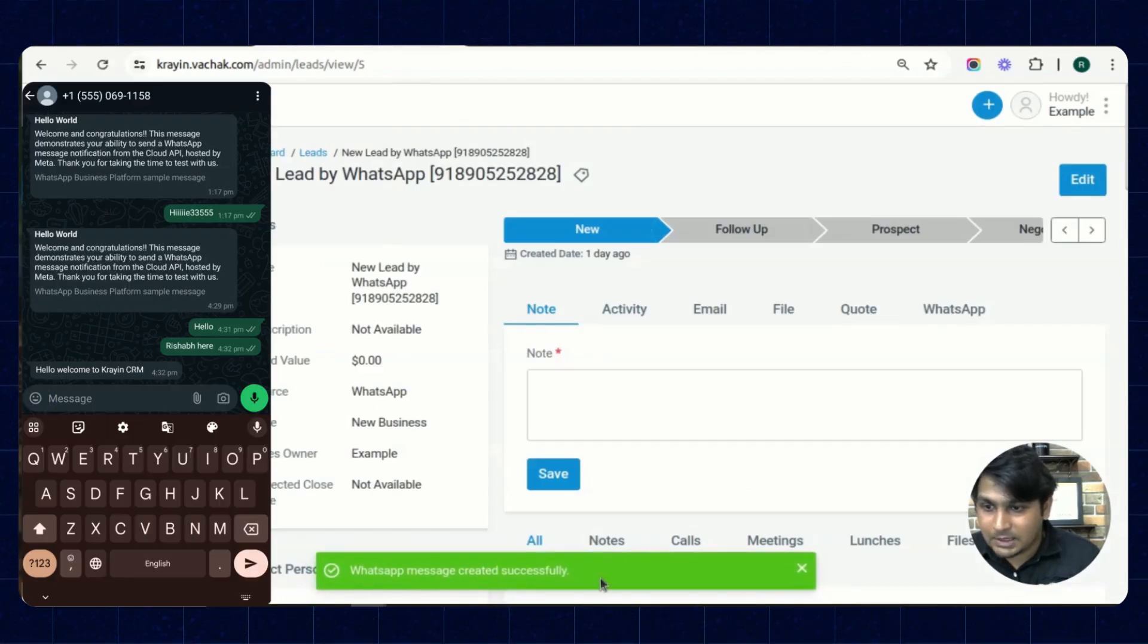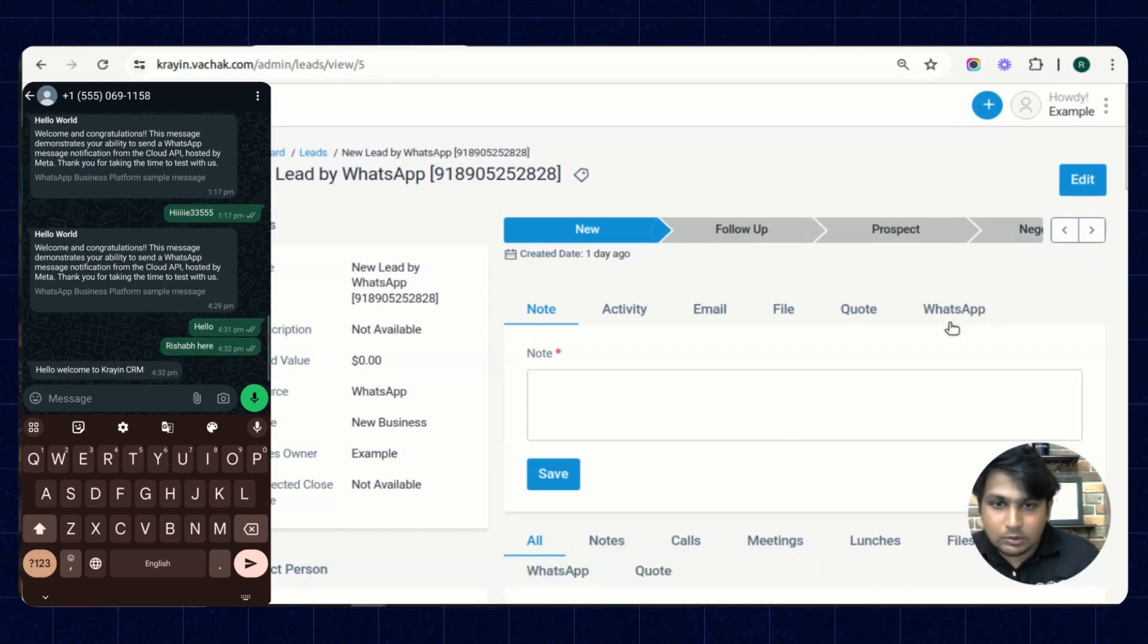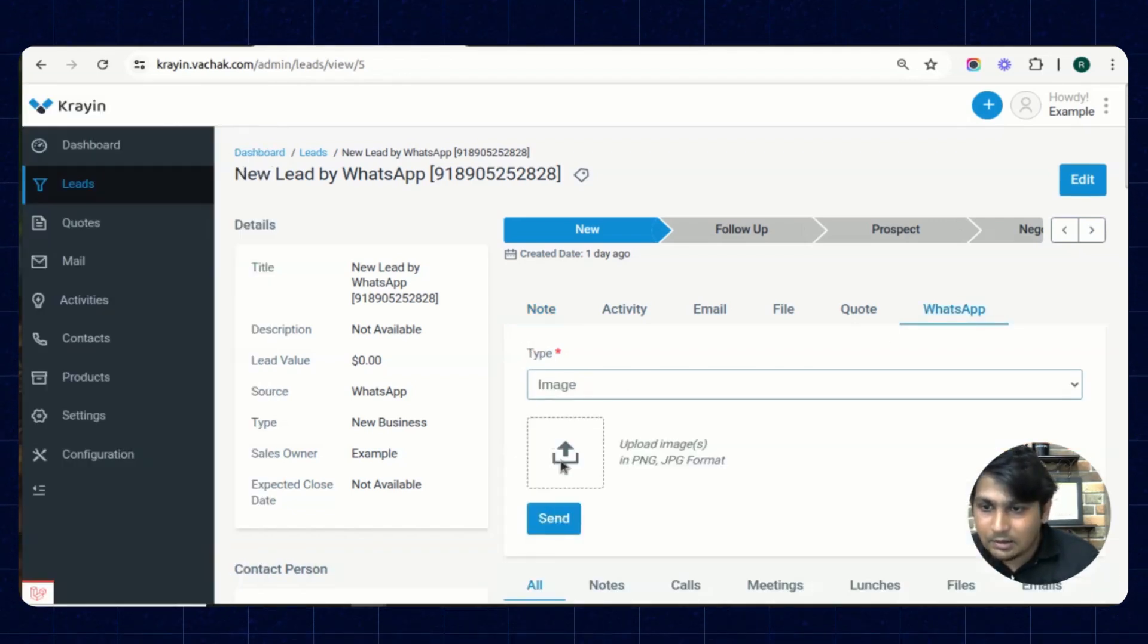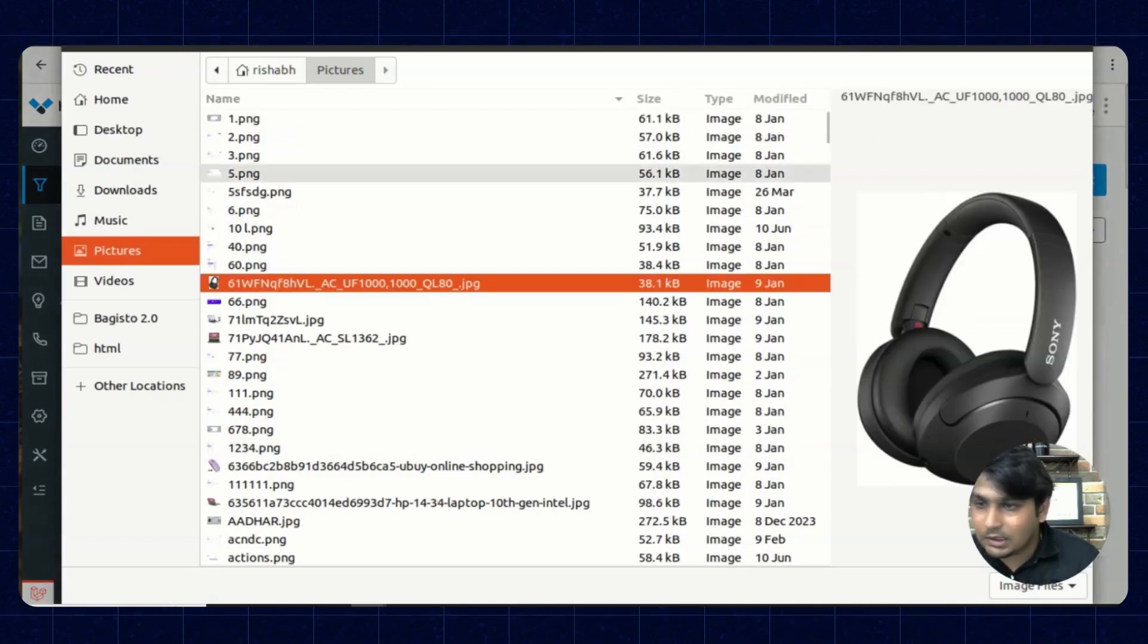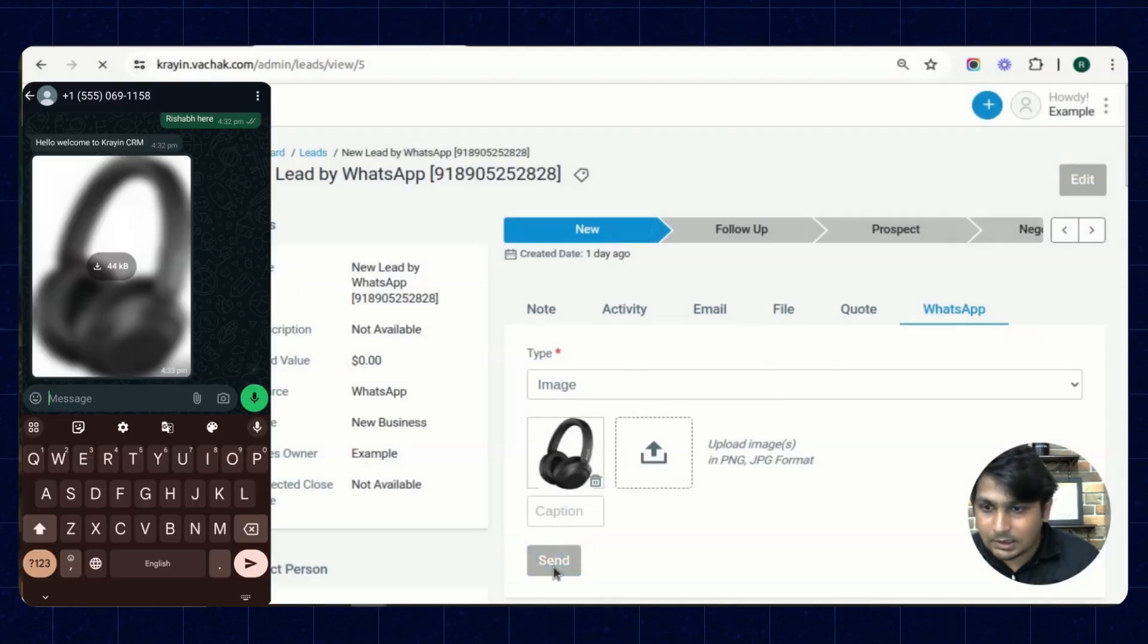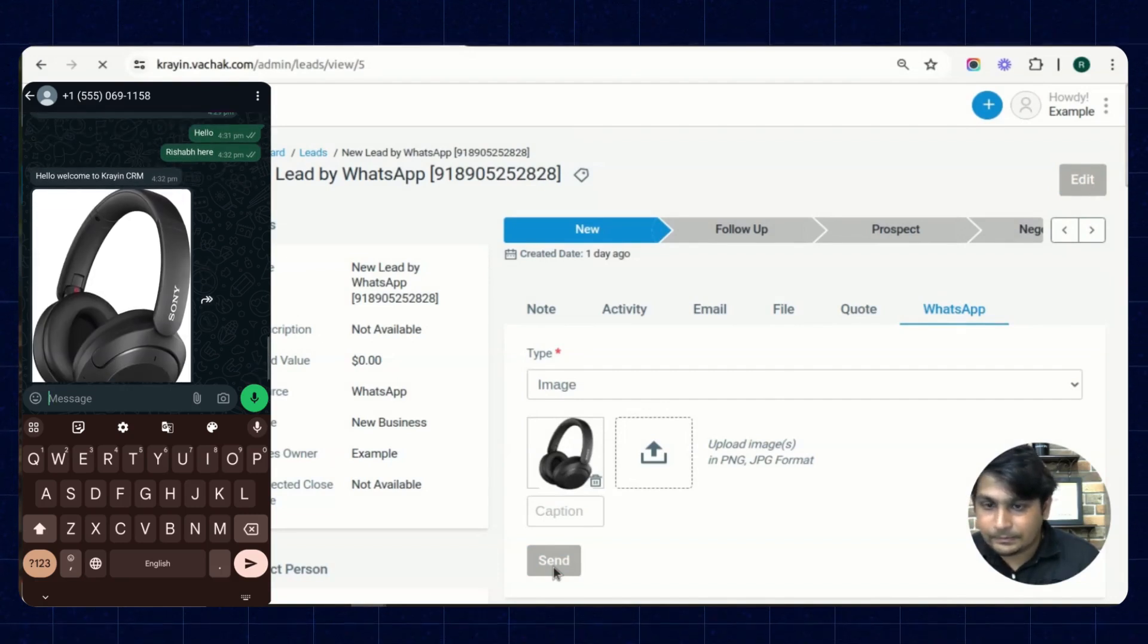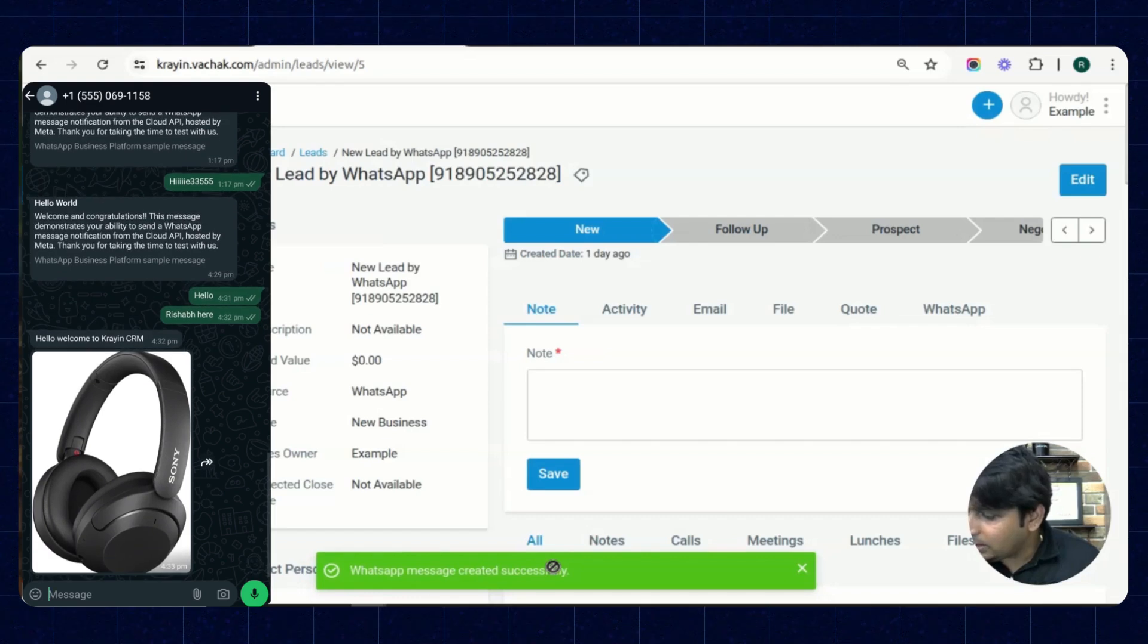WhatsApp message created successfully and we have received that message from here. Also you can send images as well, like I'm selecting an image. Send. See, the image is also visible over here.